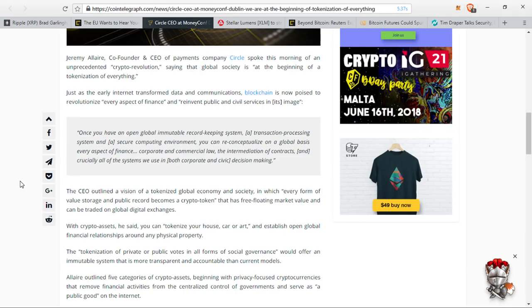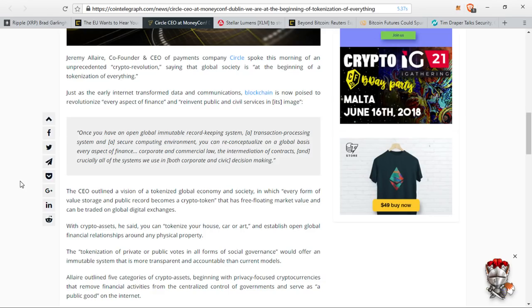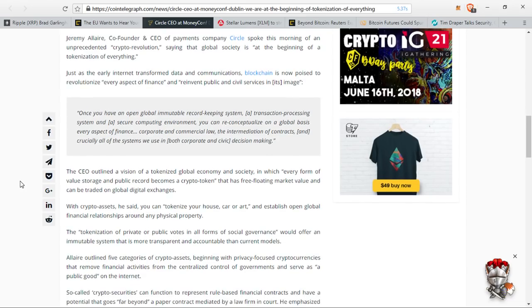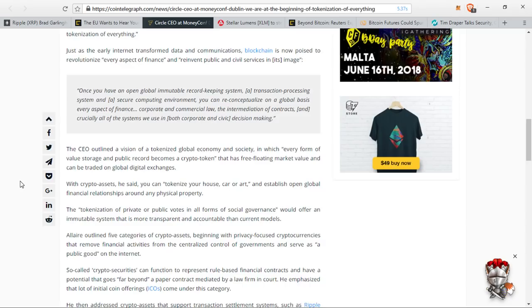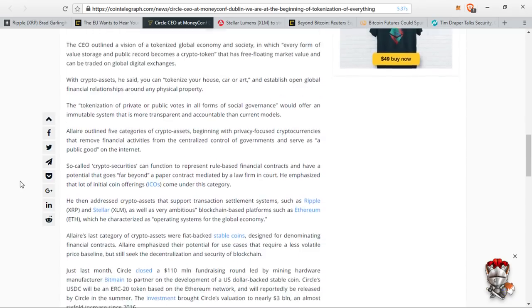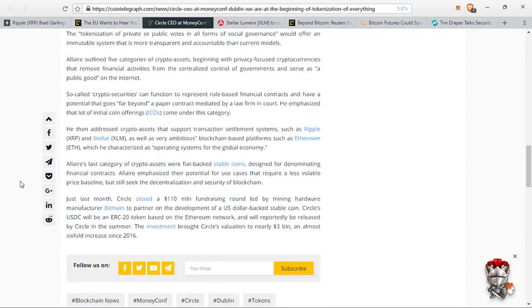A lot of people don't understand exactly what this is going to do for the world of finance and how this is going to move us away from the system that we've known for the last 200 years. It's going to be absolutely insane. He said, with crypto assets, you can tokenize your house, car, or art and establish open global financial relationships around any physical property. The tokenization of private or public votes in all forms of social governance would offer an immutable system that is more transparent and accountable than current models.